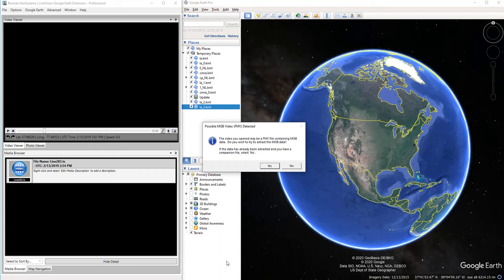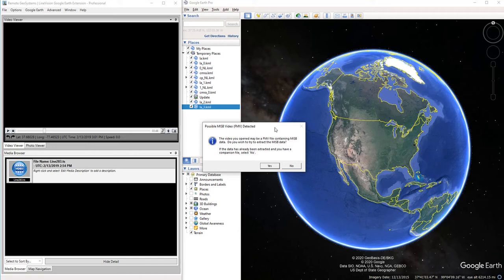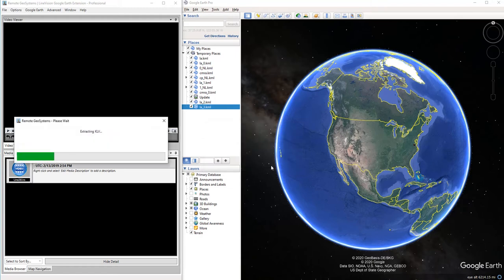This may take a little minute, but you'll see here a box pop up that says it recognizes the FMV file and asks us if we'd like to extract that data, and we'll go ahead and say yes. And we're extracting.